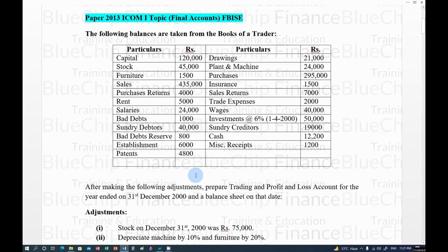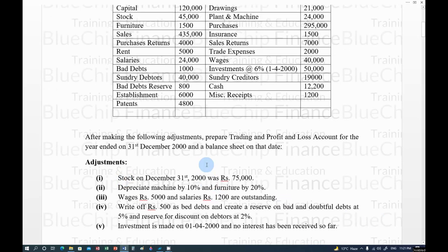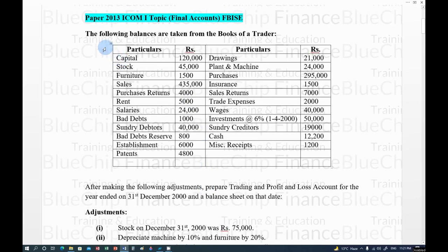As I always instruct you, always start with adjustments first. Adjustments are treated in two places. Once we have treated all the adjustments, we will then deal with the remaining balances from the trial balance.